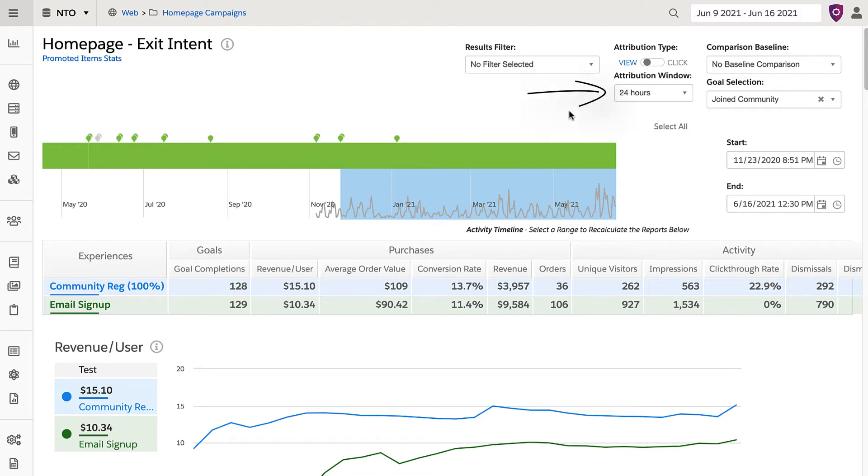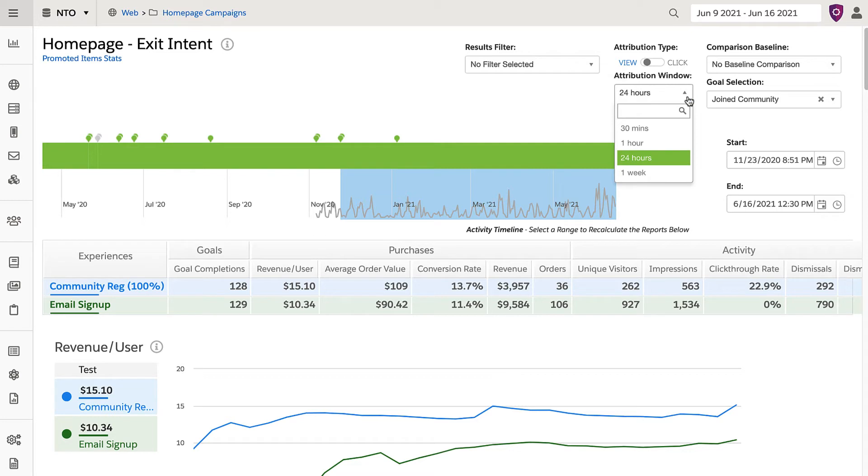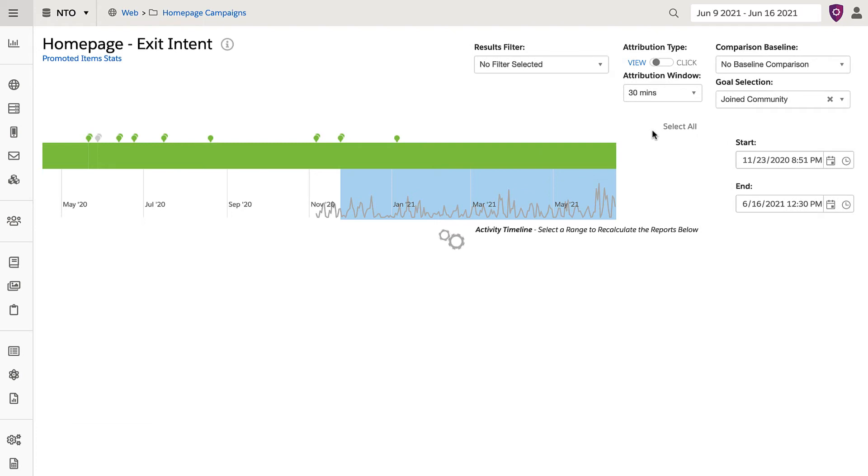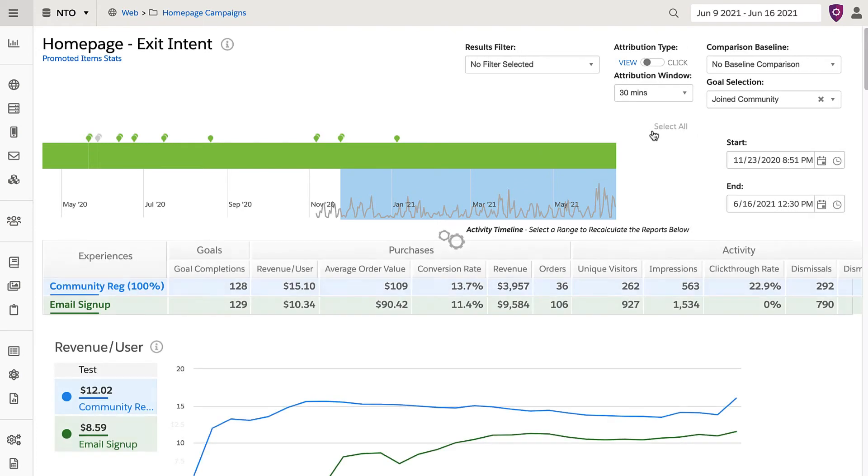In the top right is the attribution window, which is the period between the first action and the final goal completion. For example, you'd want a small attribution window of 30 minutes for a pop-up campaign, where you would expect someone to convert right away after clicking.